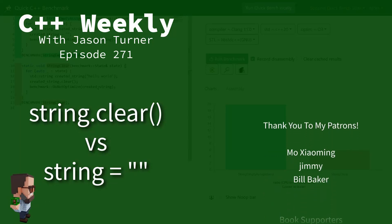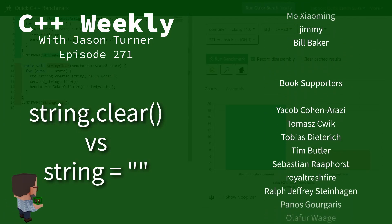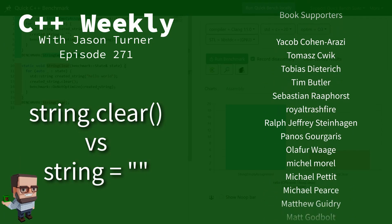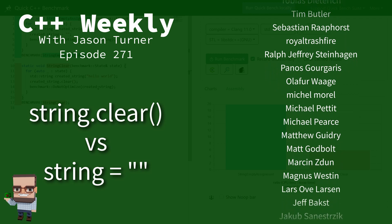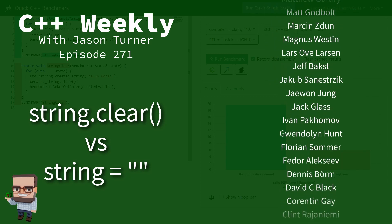Hello and welcome to C++ Weekly. I'm your host Jason Turner. I'm available for code reviews and on-site training.